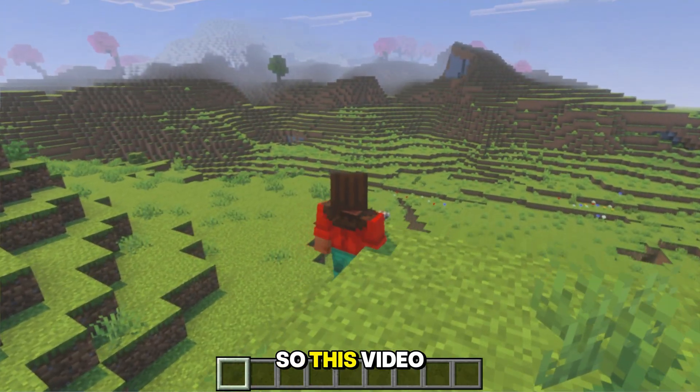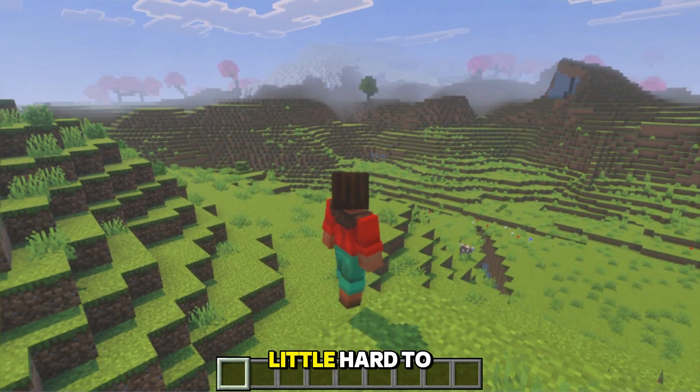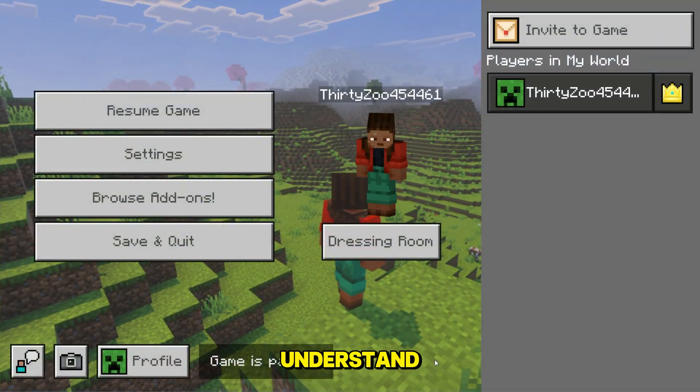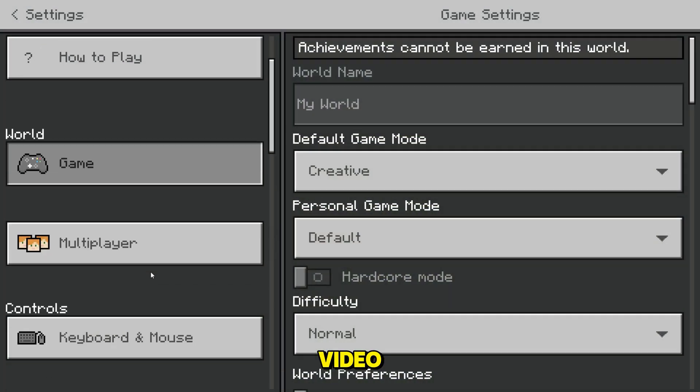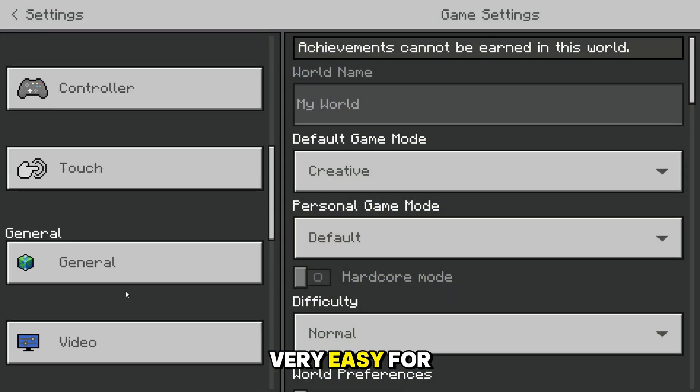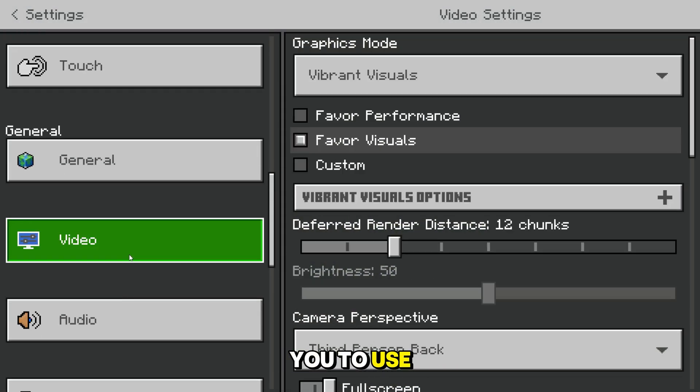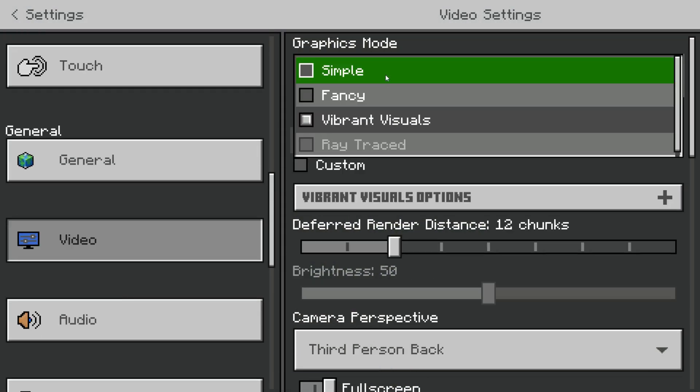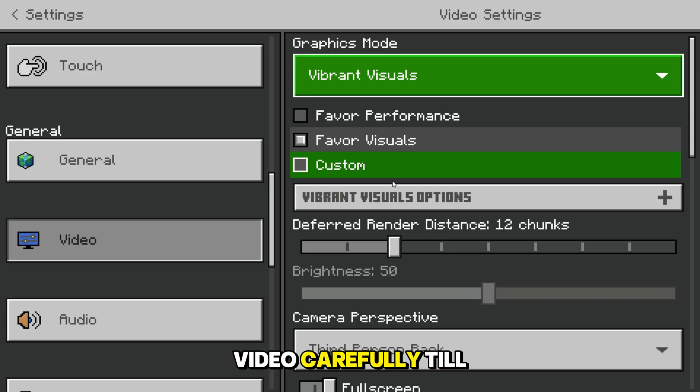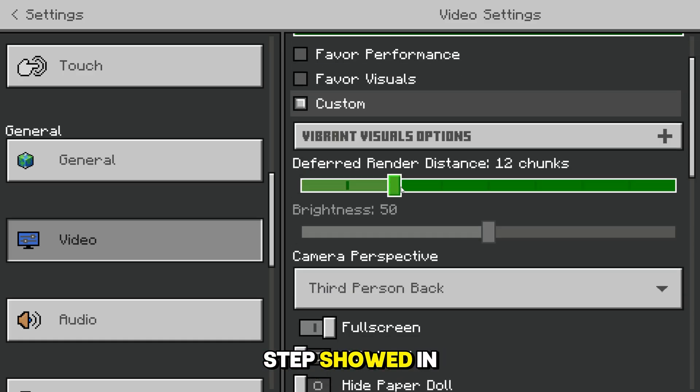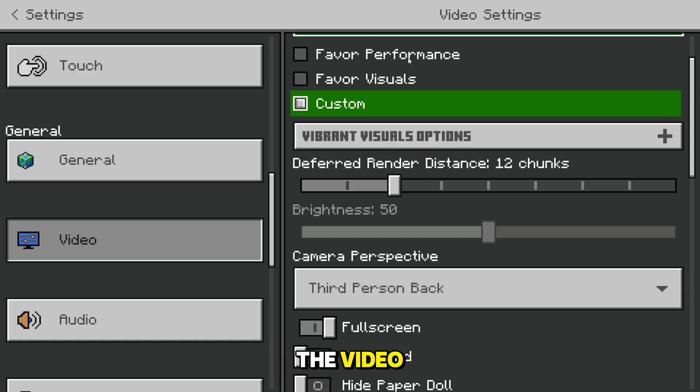This video will be a little hard to understand, but once you understand the whole video, it would be very easy for you to use the shaders. Watch this video carefully till the end and follow every step showed in the video.